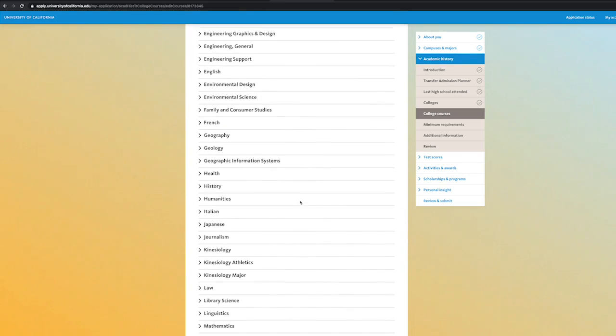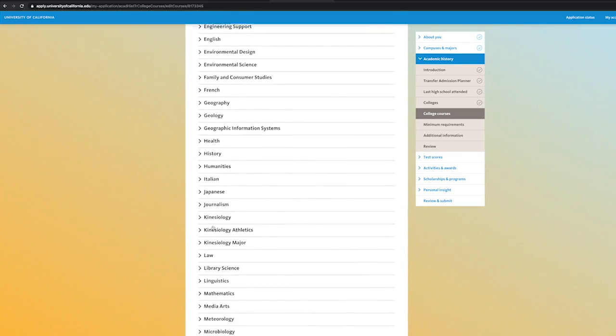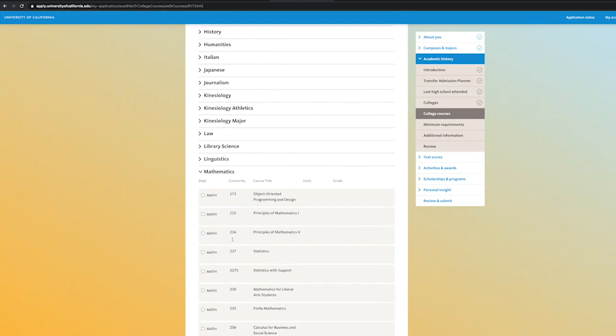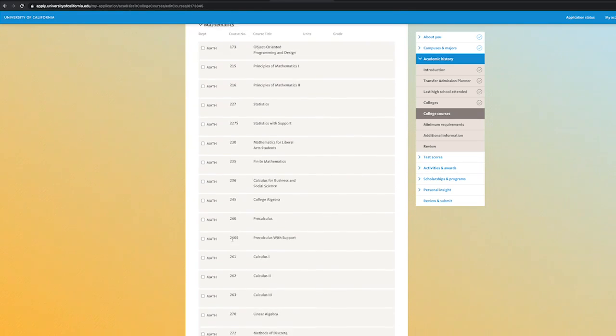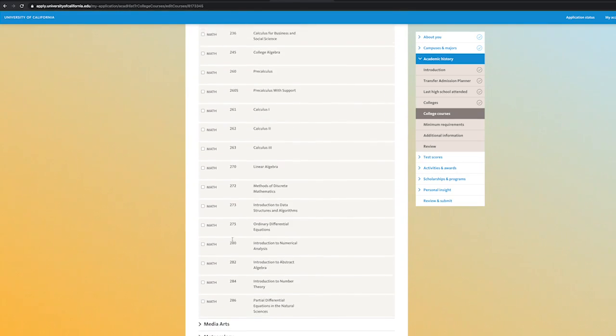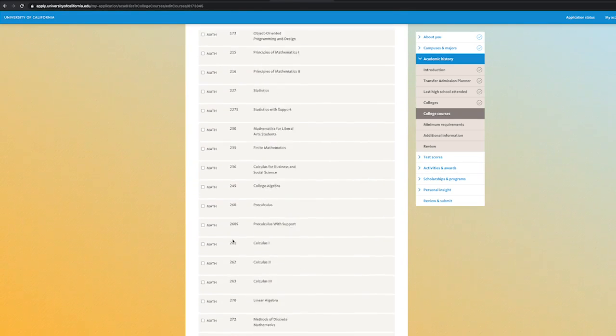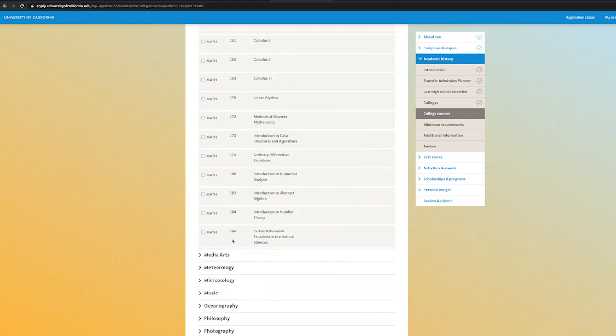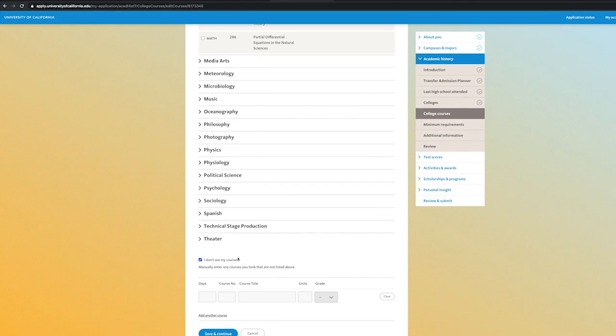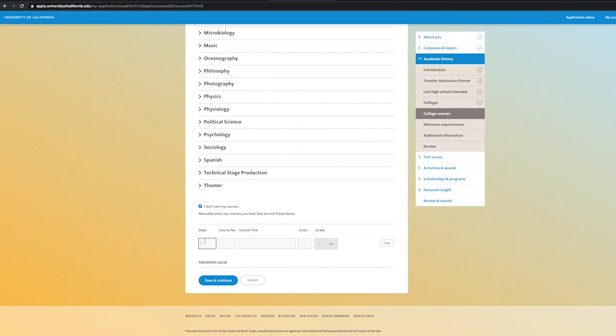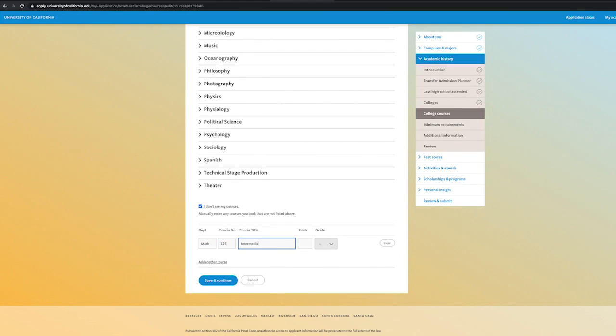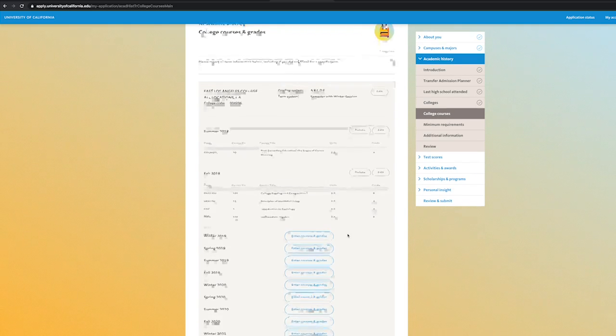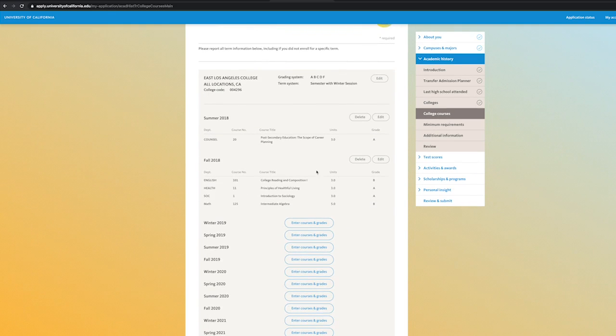If there is a course you completed and it does not populate, for example, a course that is not transferable, you can scroll all the way to the bottom and select I do not see my courses. You'll be able to enter the course manually. For this demonstration, we will be inputting Math 125 manually. Remember to copy the course exactly how it is shown on your unofficial transcripts. Continue entering coursework for that semester if you need to and then save.